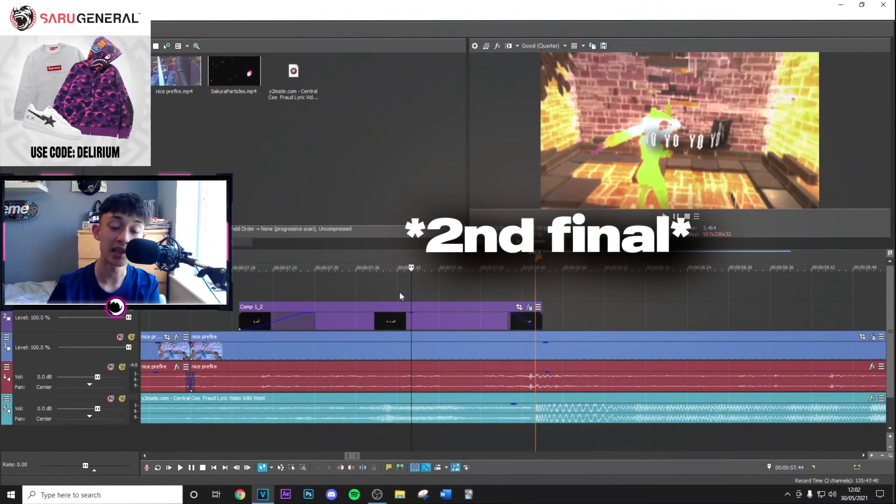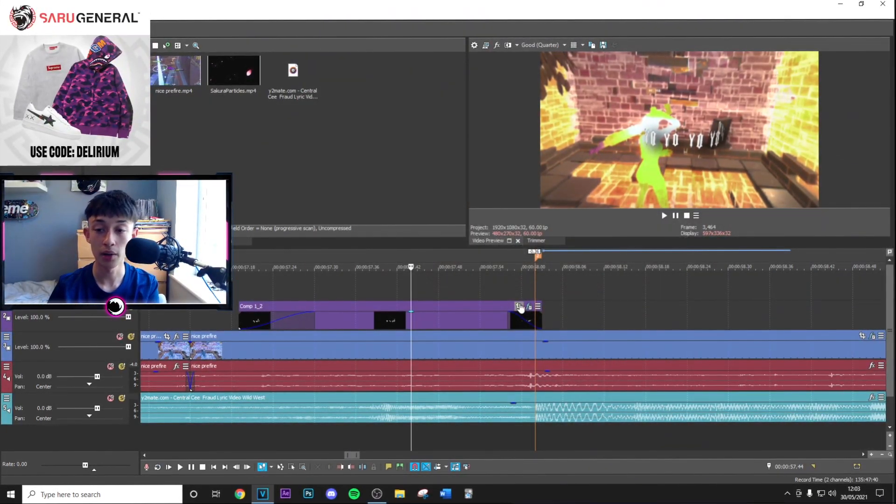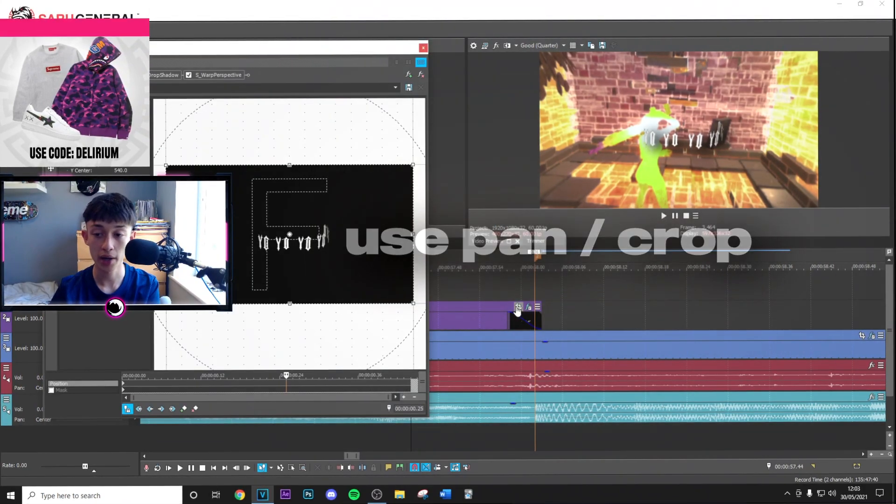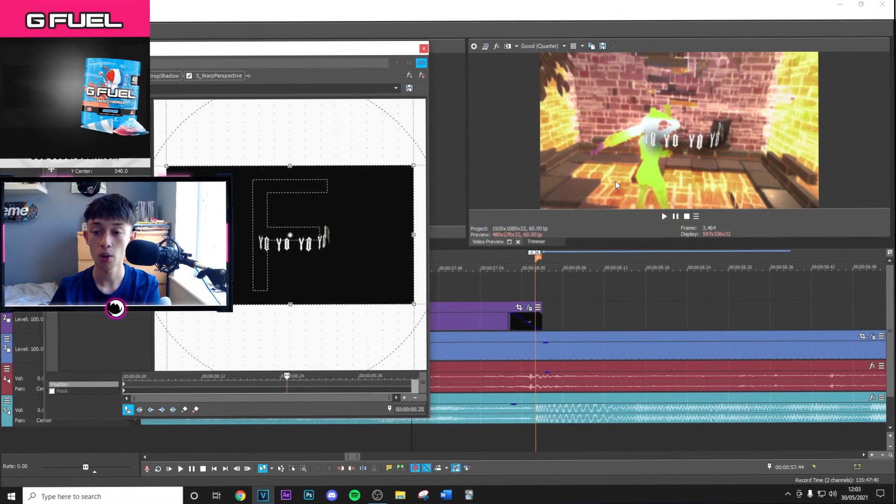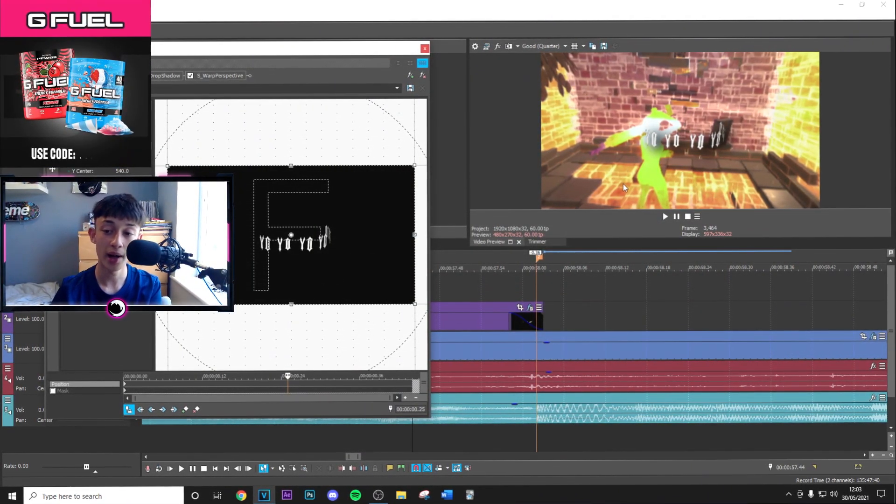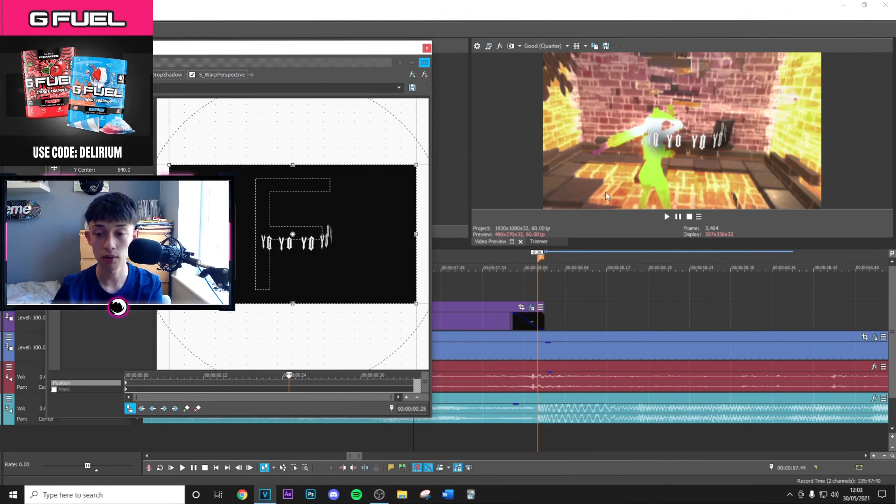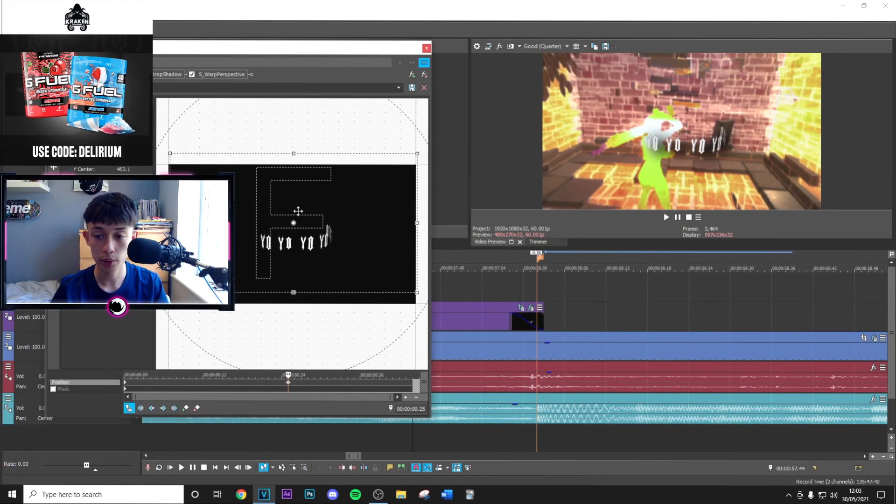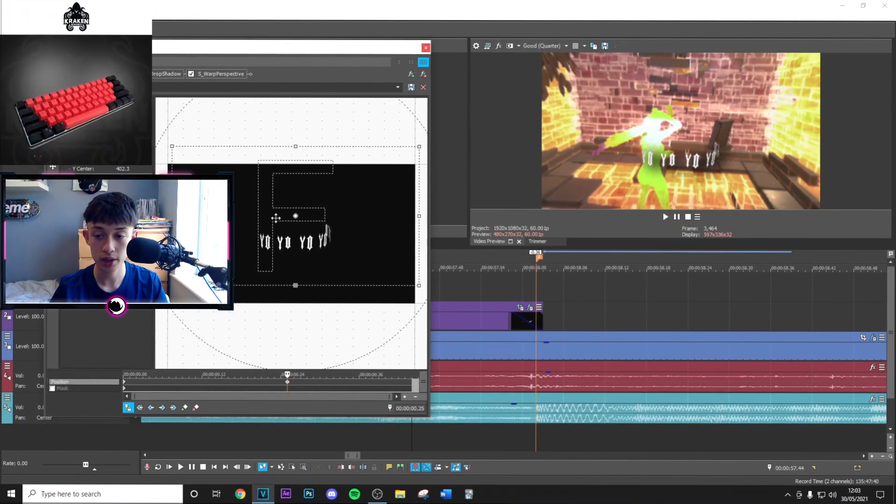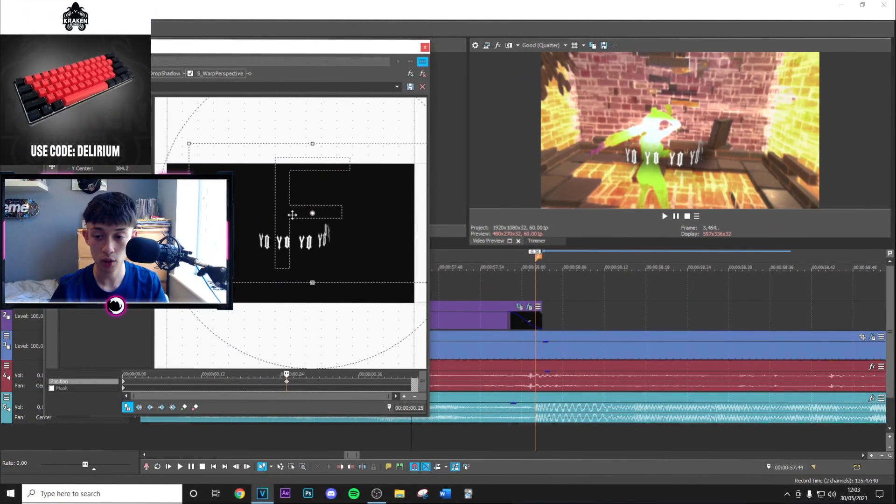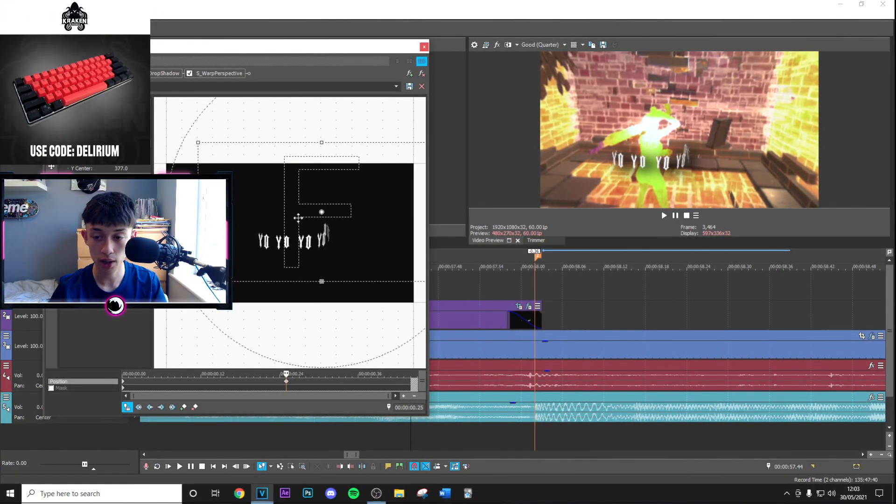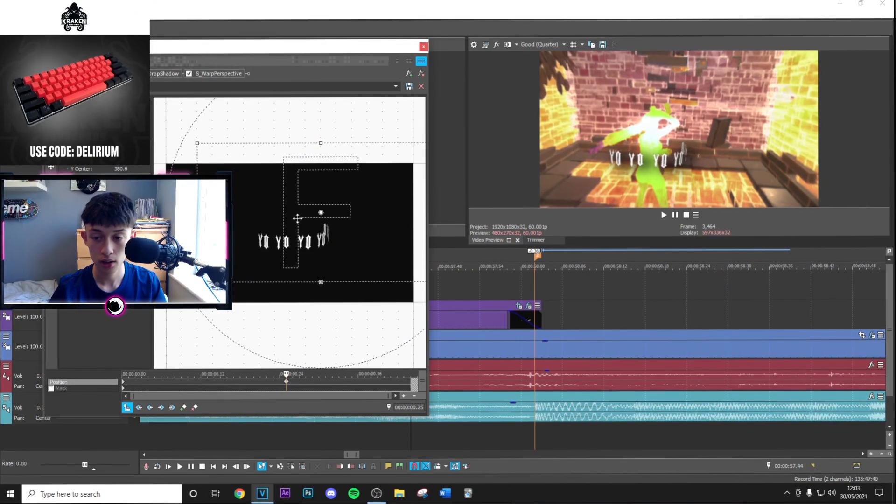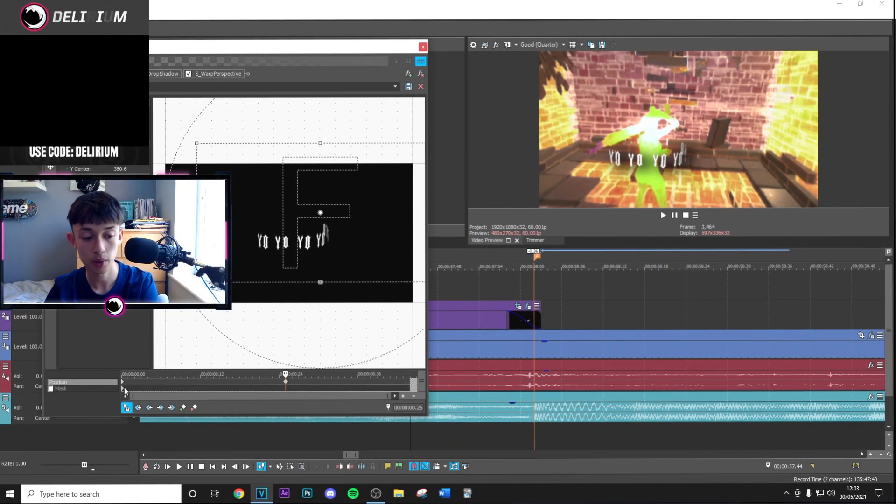Now that you've applied your preset, the final thing you need to do is add your pan and crop. Around the middle where you want the text to be perfectly surrounded around the character, move this on pan and crop so it goes around the character like so.